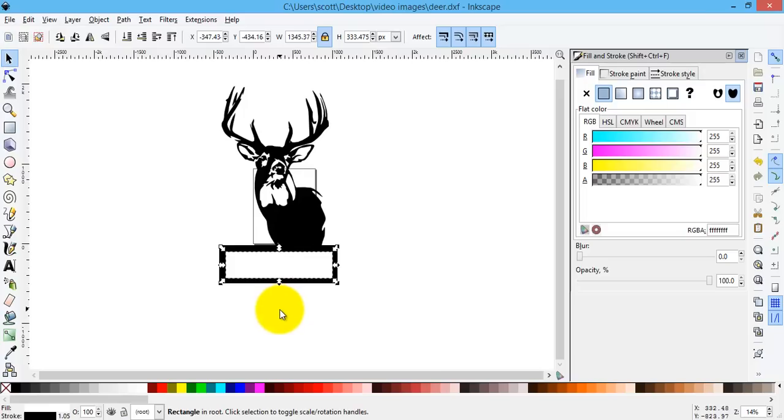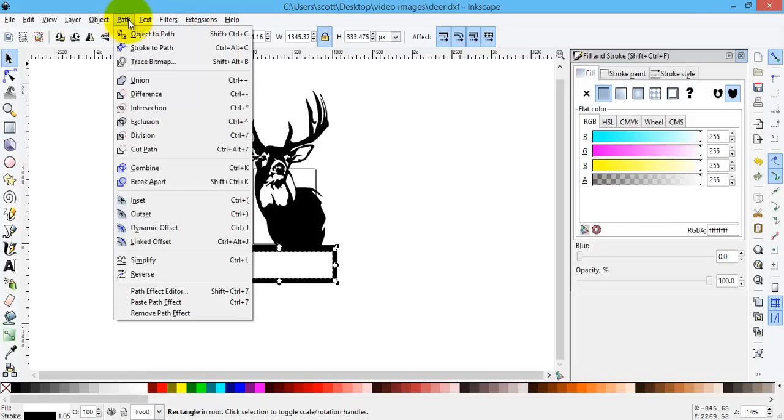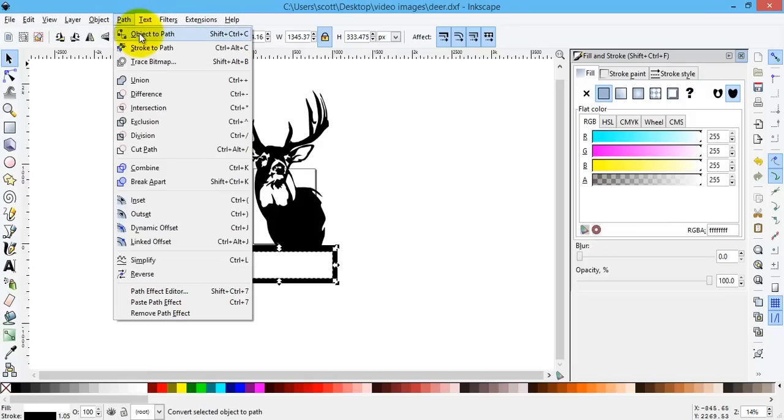As usual, this box does not have a path around it. It is a rectangle. So with it selected, I go Path, and then I go Object to Path.